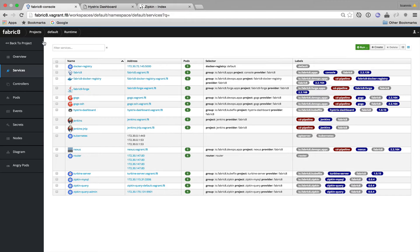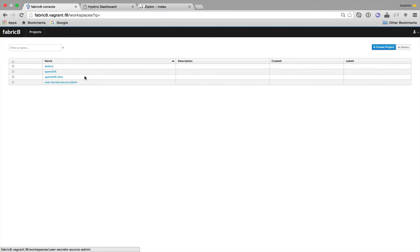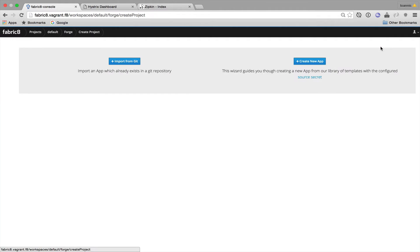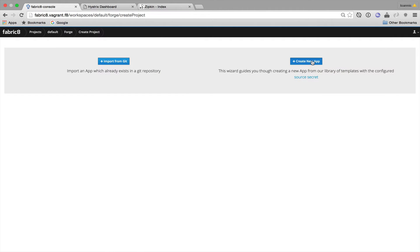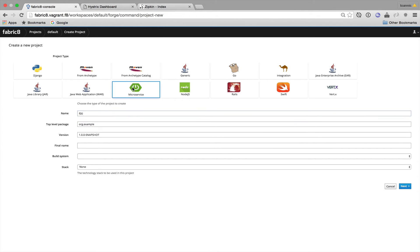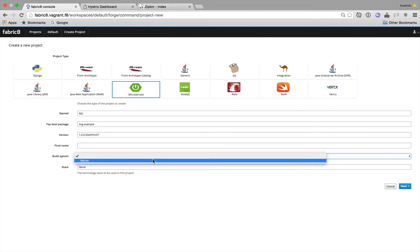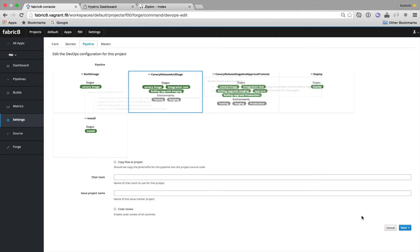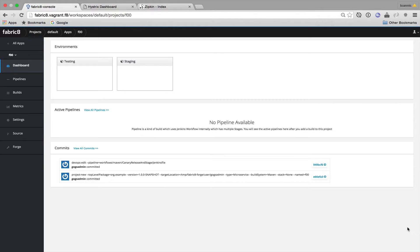I'll start by creating the Foo microservice using the Fabricate Forge wizard. I'll select the microservice Maven archetype. I'll name my service Foo and I'll use Maven as the build system. Then I'm going to select the pipeline that will automatically stage my changes whenever a change is performed.